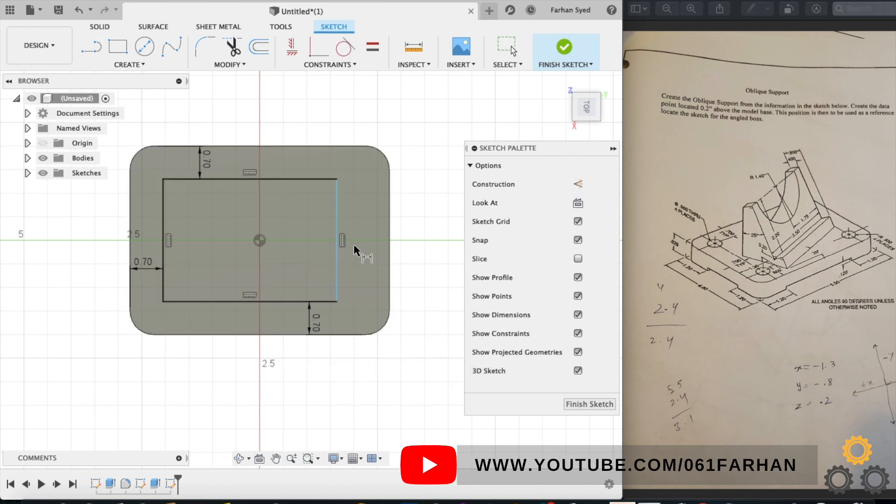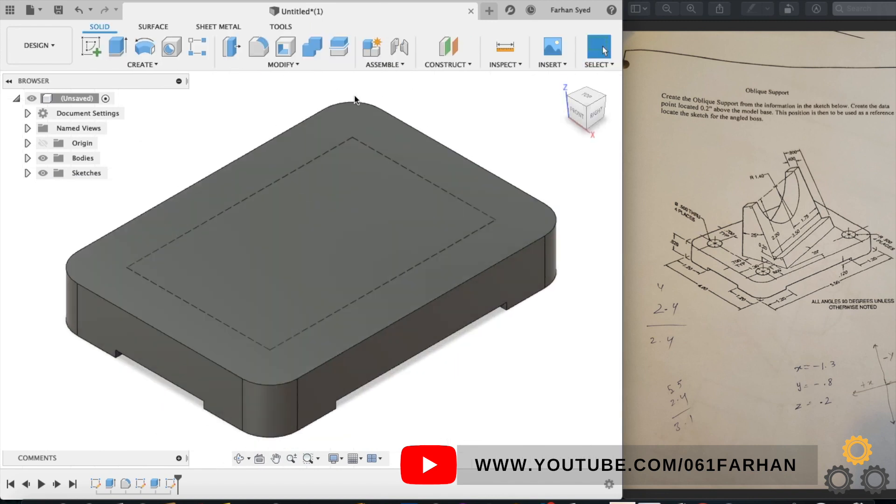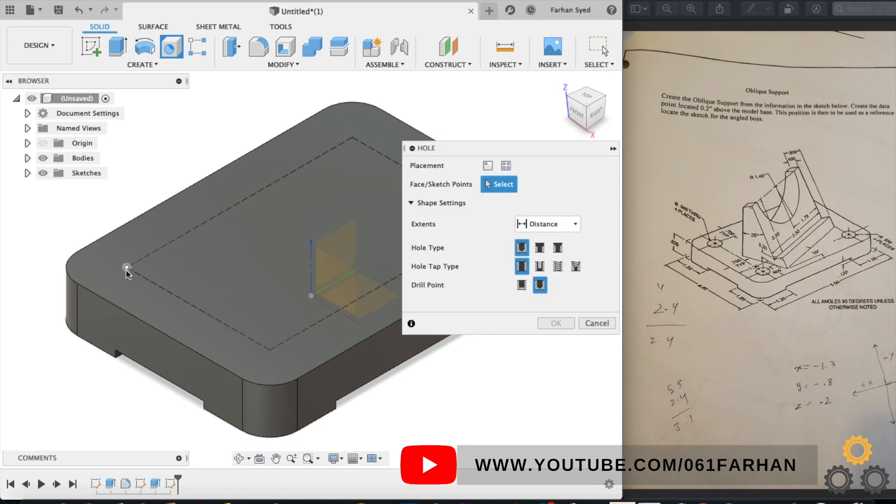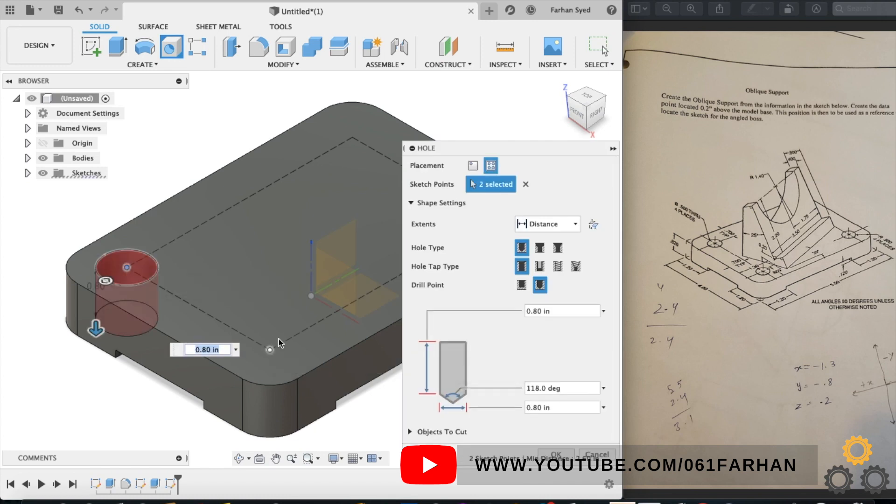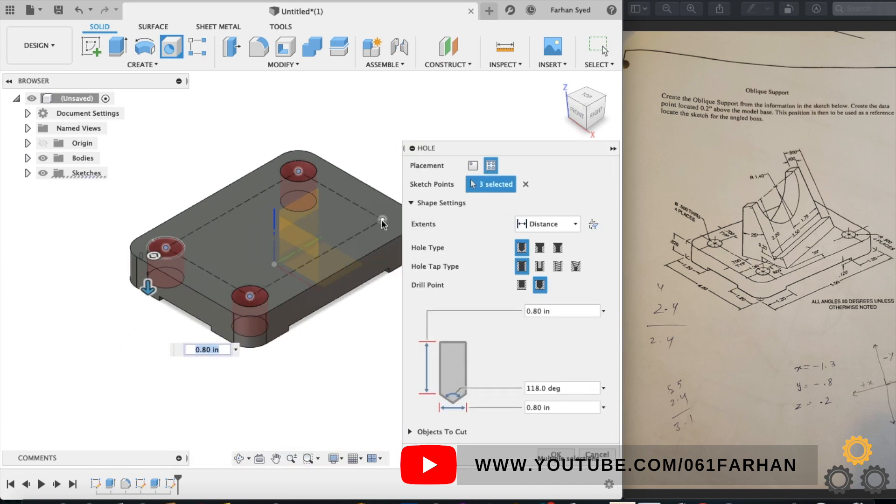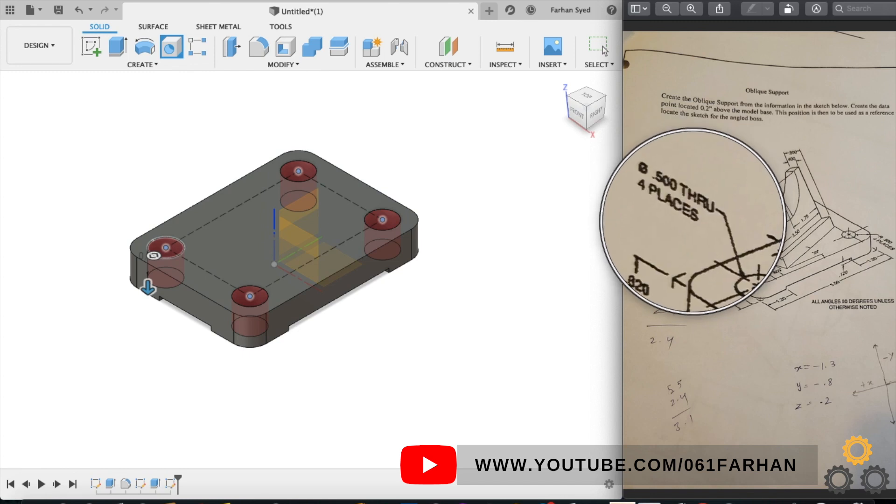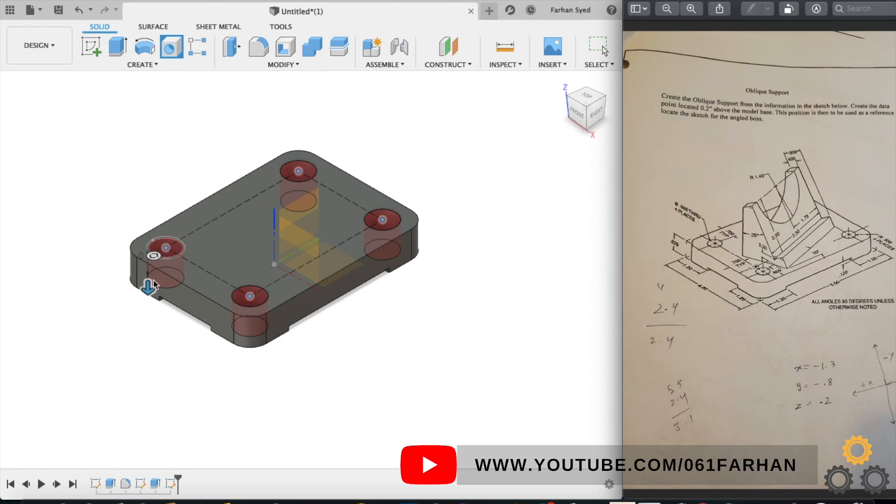Do it on all the sides. Select all edges and click on construction. Finish the sketch, go to hole command and select the four corners of the rectangle.